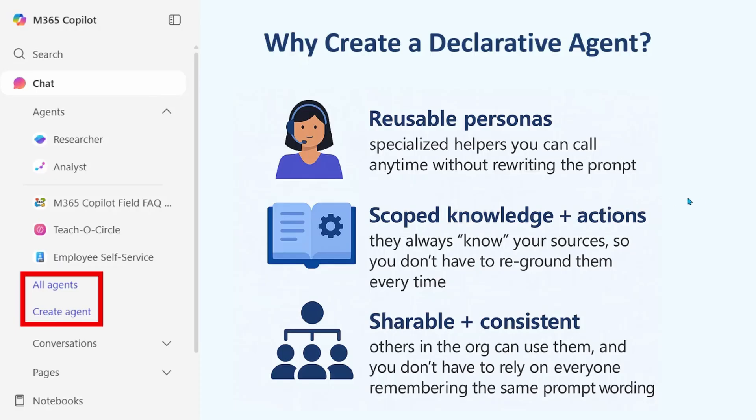And I have three reasons. One, you can create a specialized persona with its own instructions for a specific reason. Two, you can scope knowledge to it and prioritize the configuration of knowledge over the rest of Microsoft Graph. And three, you can create a scenario that goes beyond you to your team and organization because you can share it.